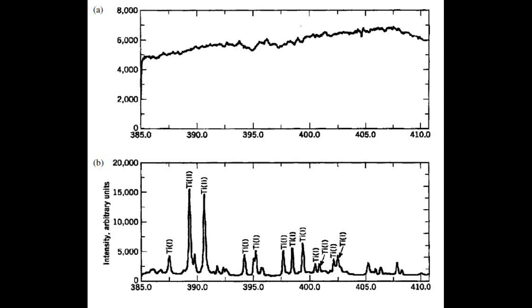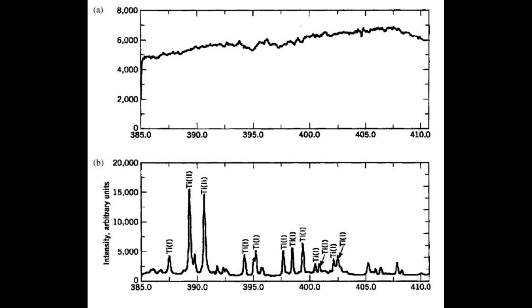Directly after the laser hits the surface, we will only get a continuous spectrum. You can see the continuous spectrum on the upper graph. This continuous spectrum contains very little spectroscopic information. After a little bit of time passes and the plasma decays, we will get the discrete lines you can see on the lower spectrum.